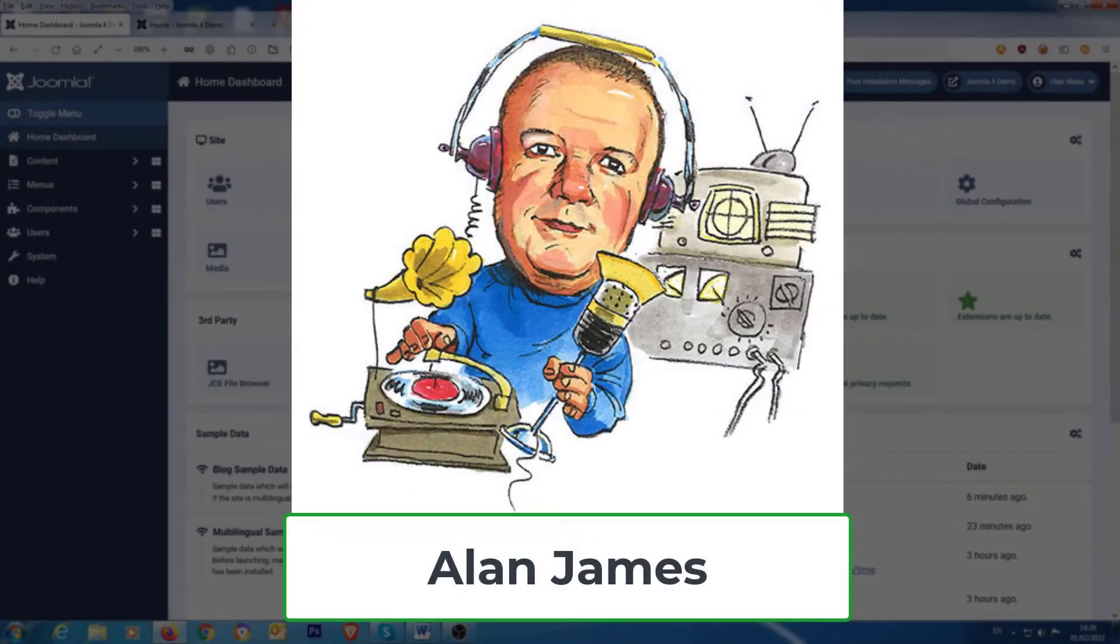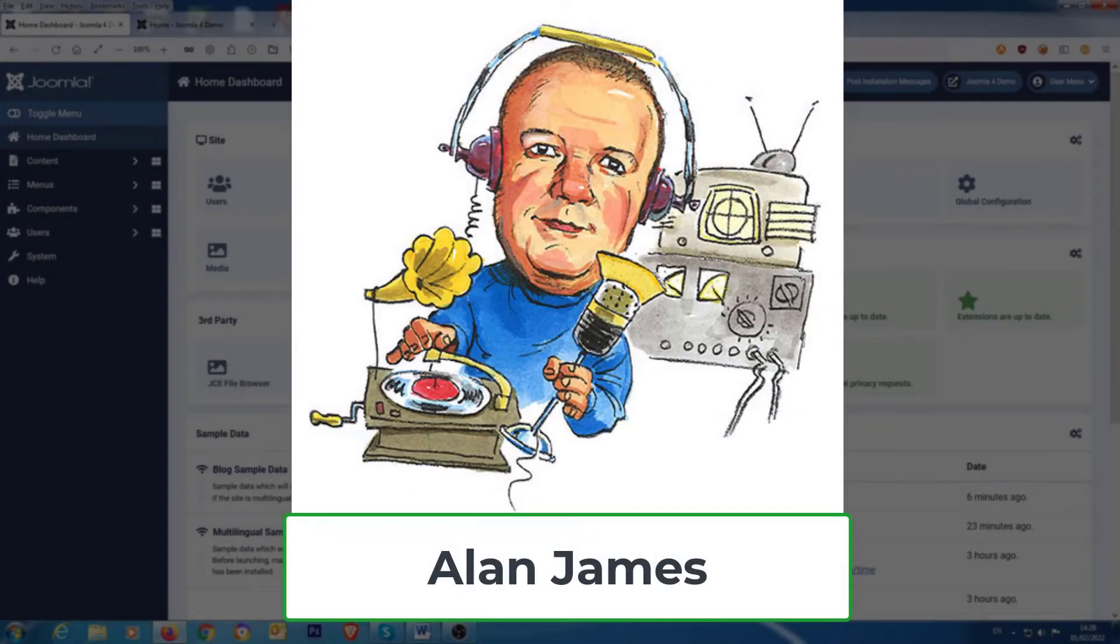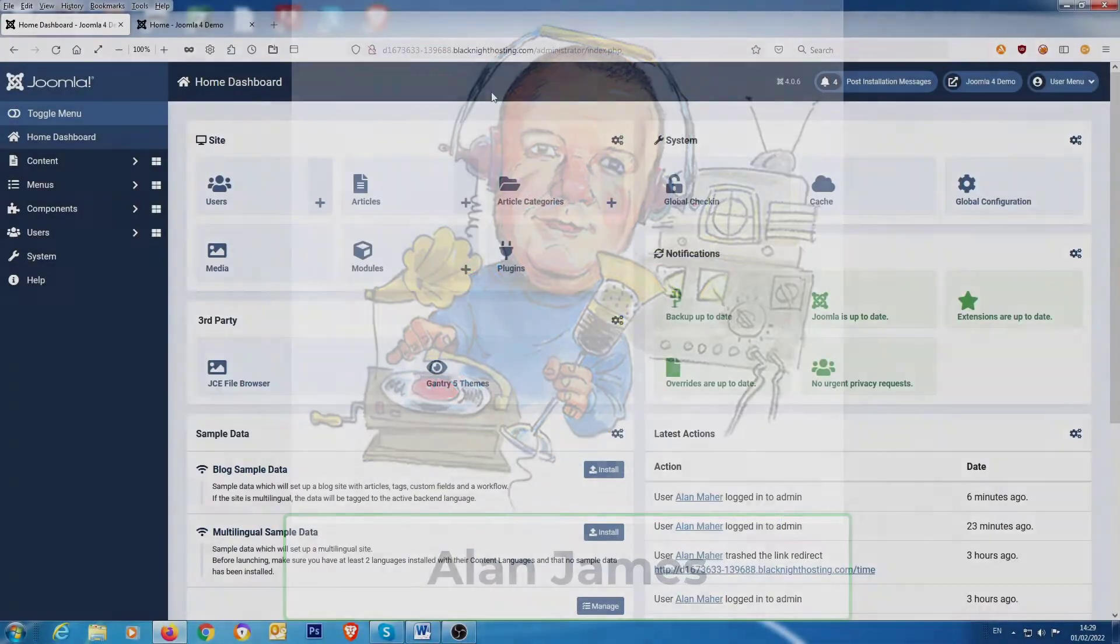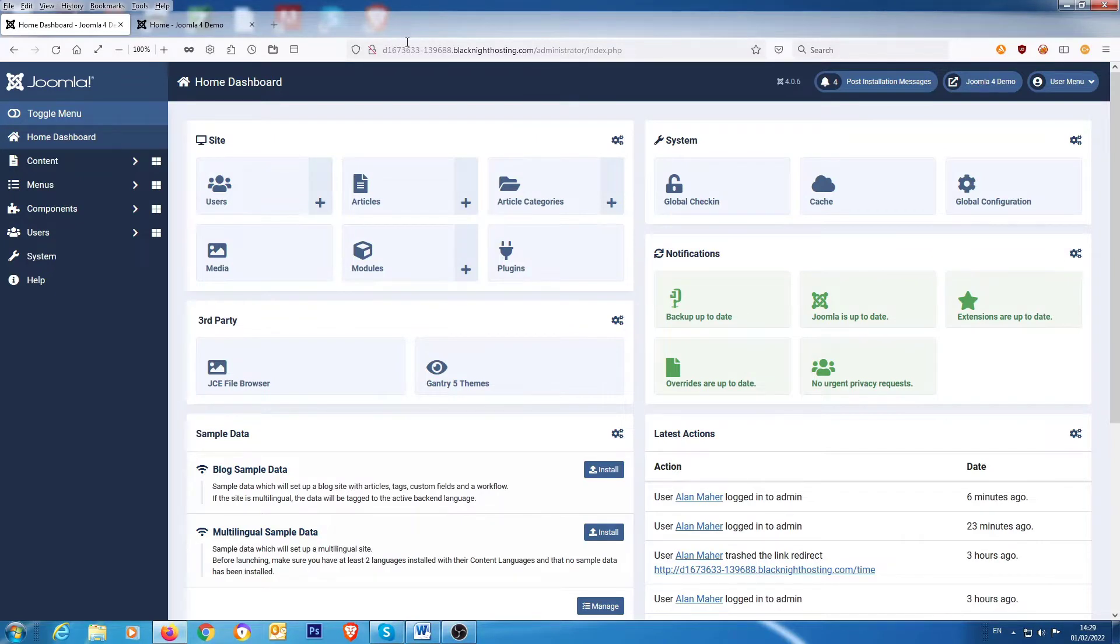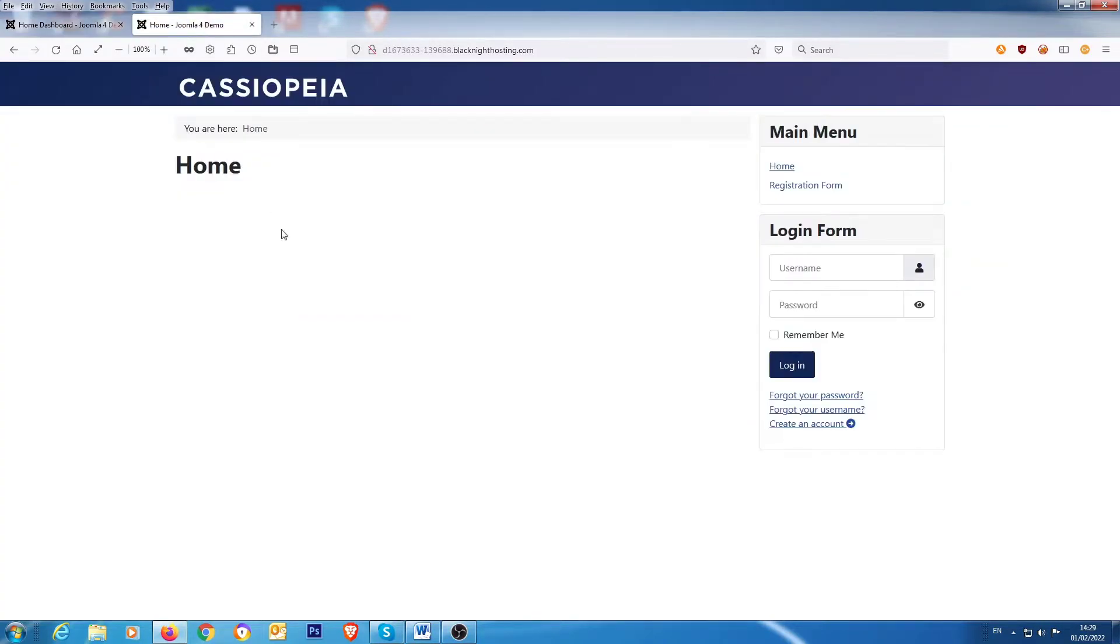Hi folks, this tutorial is going to deal with adding custom fields to the user registration form. Now, before we do this, I just want to show you what Joomla has switched off by default. But if you activate it, you get more options on your form.